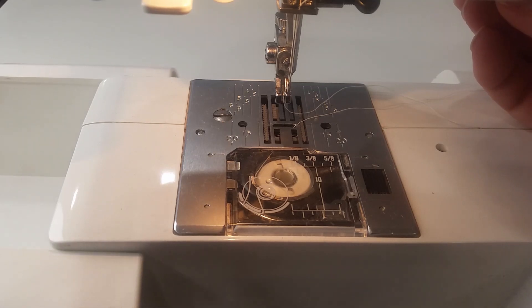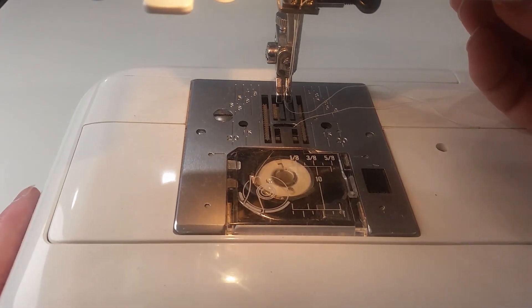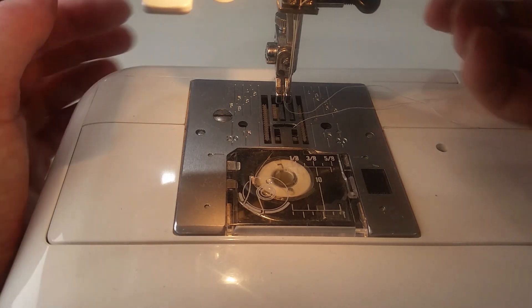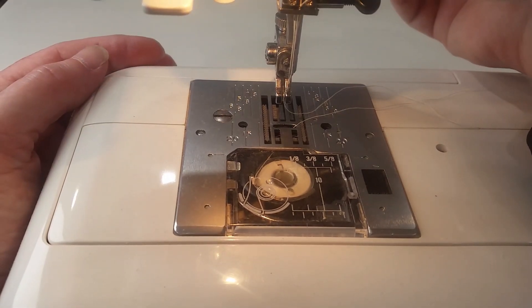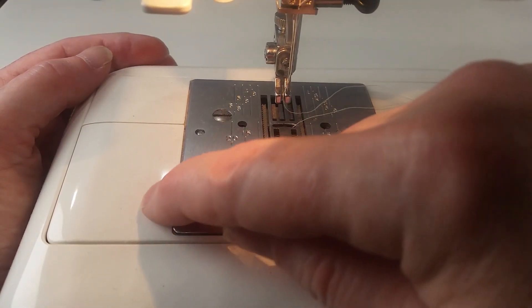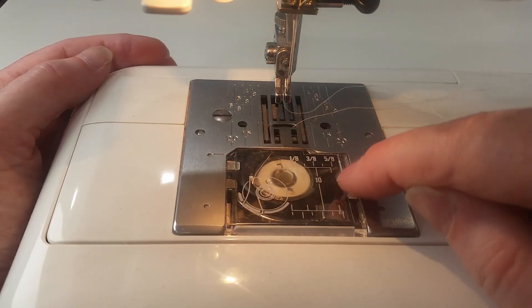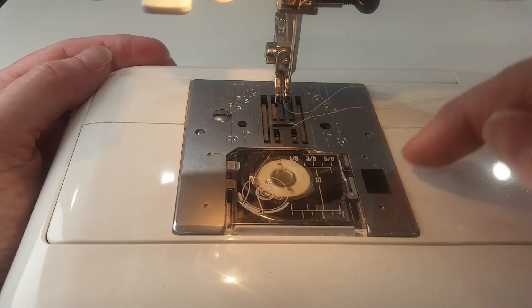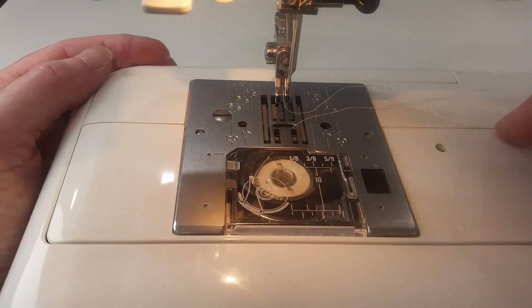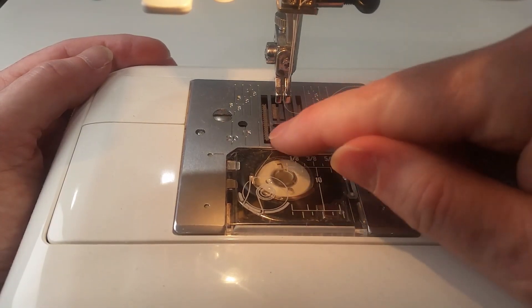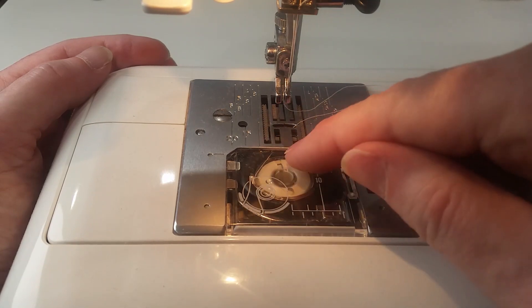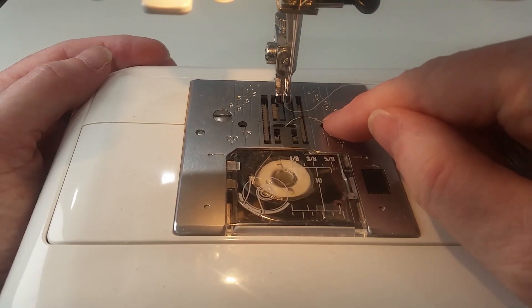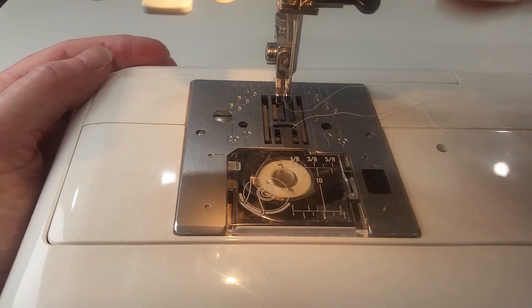That particular switch on some of the machines is at the front. A number of the machines have it on the right hand side of the machine towards the bottom, and it shows a wiggly line with a line underneath it or a wiggly line with the line over the top, and what that's indicating is that the feed dogs are either above this plate or below this plate.